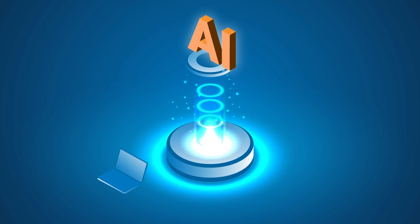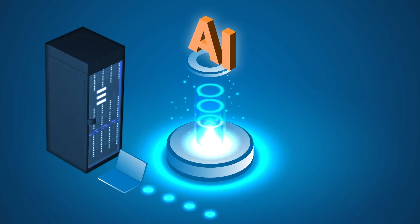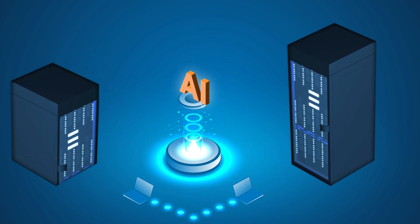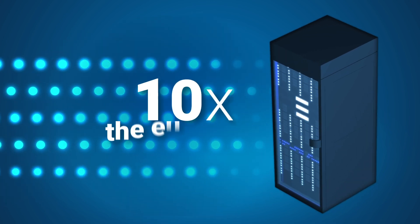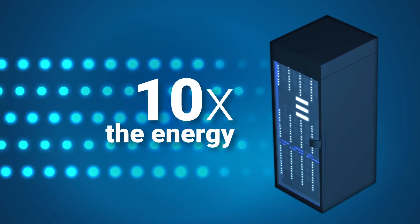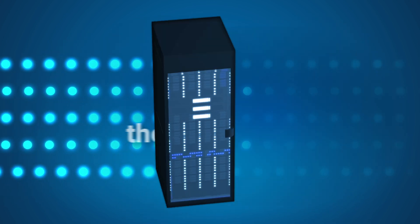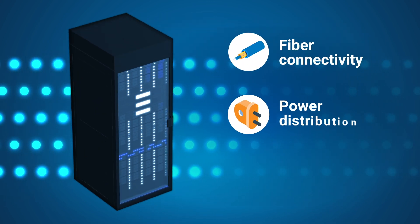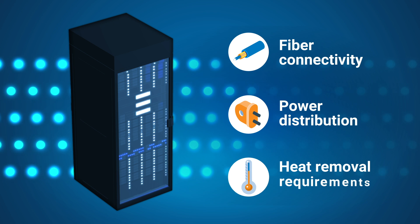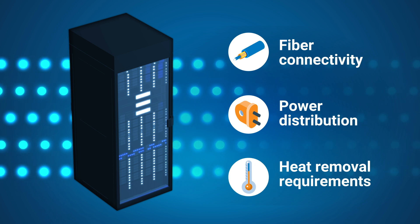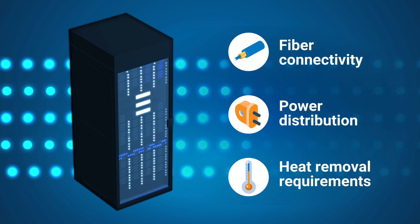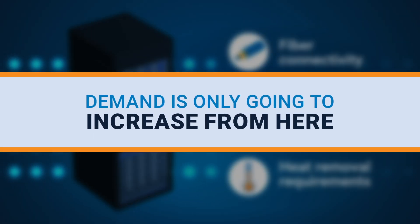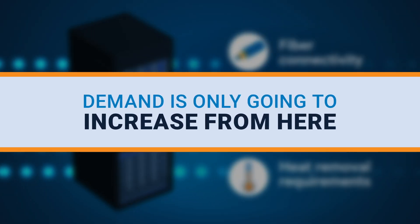In the AI era, power demand for data centers has skyrocketed. With as much as 10 times the energy going into a single rack, fiber connectivity, power distribution, and heat removal requirements have multiplied substantially, and demand is only going to increase from here.